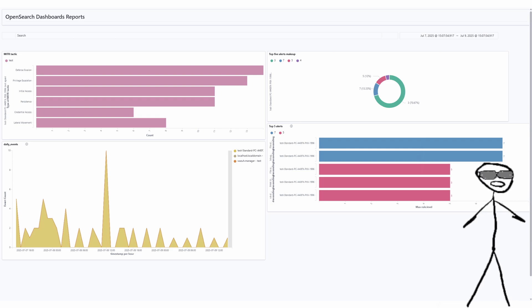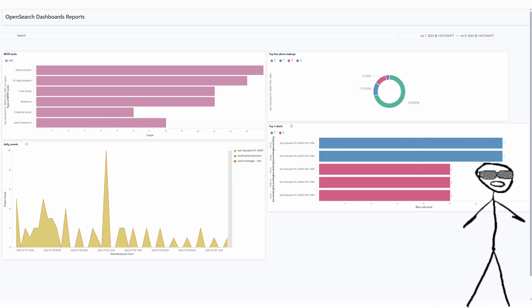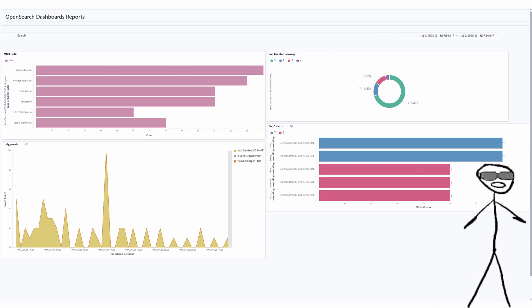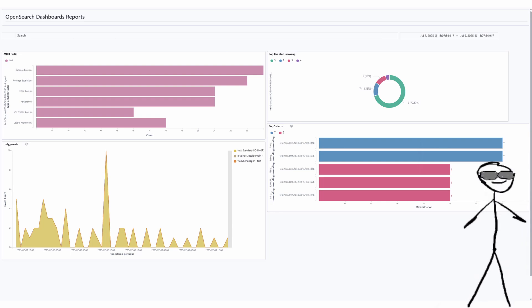In this short video, we'll go over a few key terms, and then show you how to create a bar chart that maps alert data to the MITRE attack tactics, and then a pie chart that visualizes the top 5 alerts by their frequency makeup.